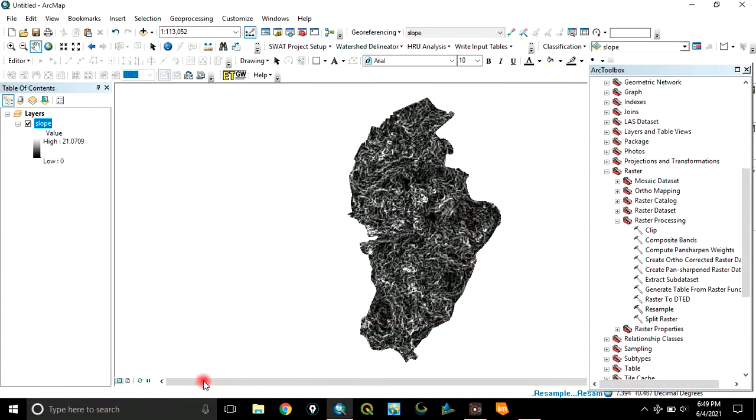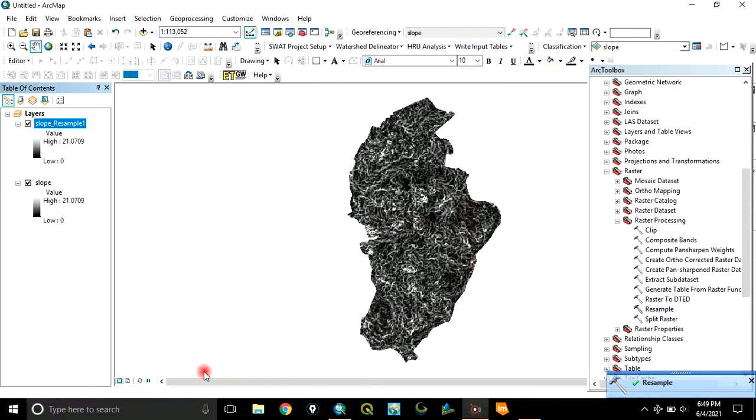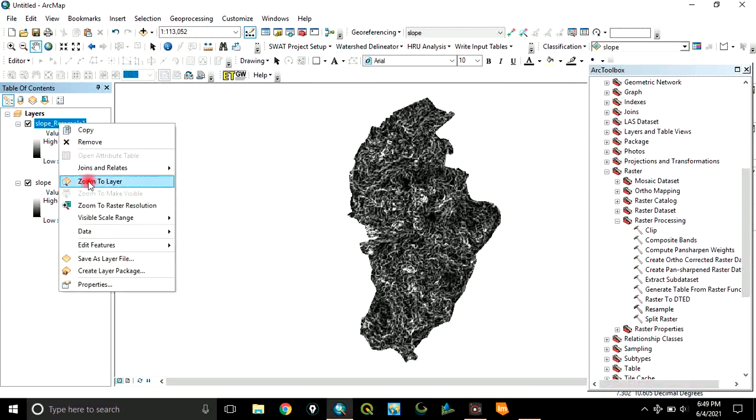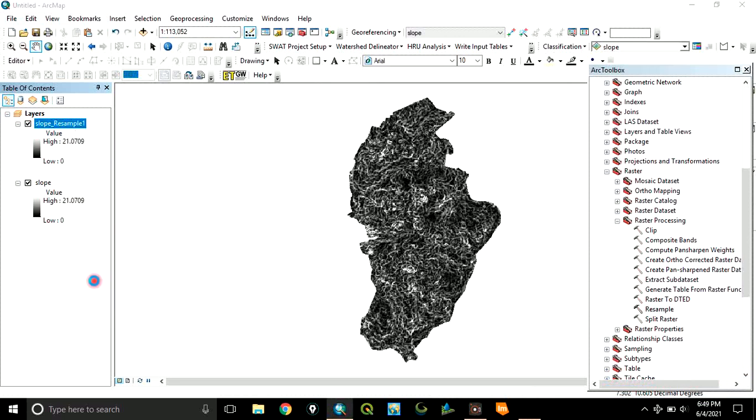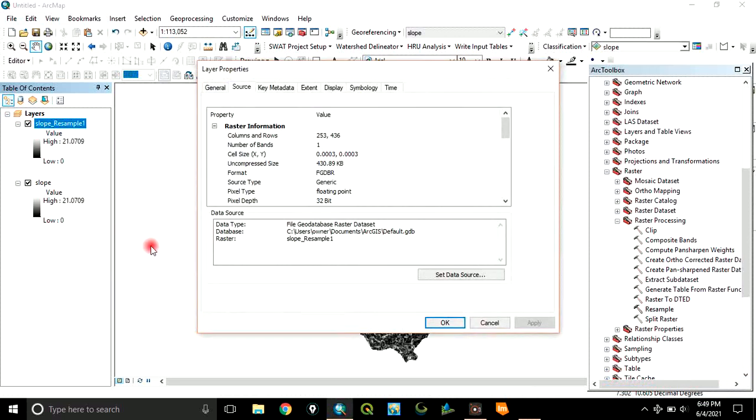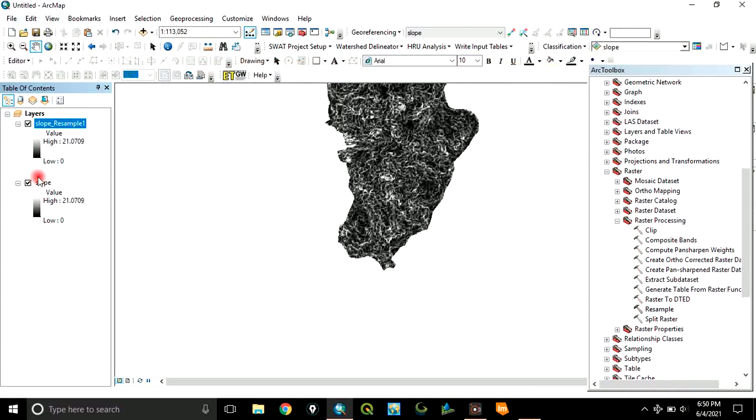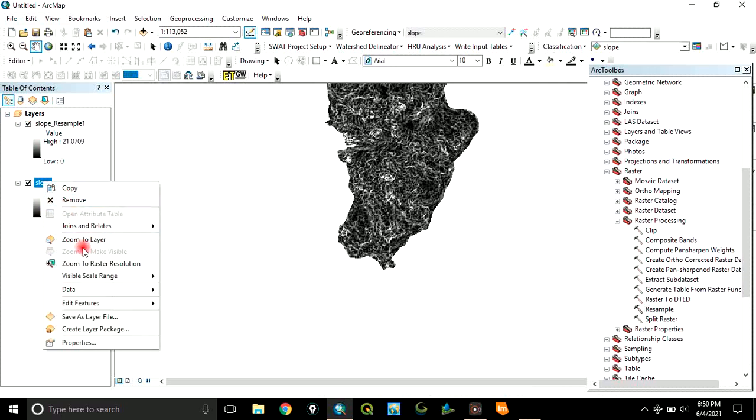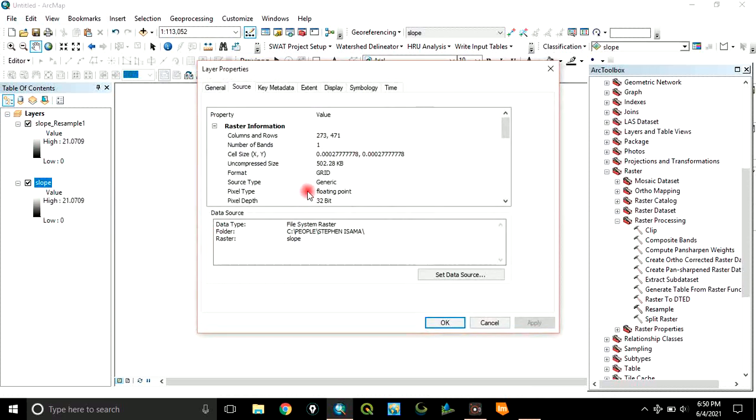The process is running. So, the resampling has been done and has been added to our layer. If you now click here and click on the properties, you can see that the cell size has been changed to 0.0003, which is the value we specified for the resampling, which is different from the initial data. The original data, if you look at the cell size, is 0.0002777778.